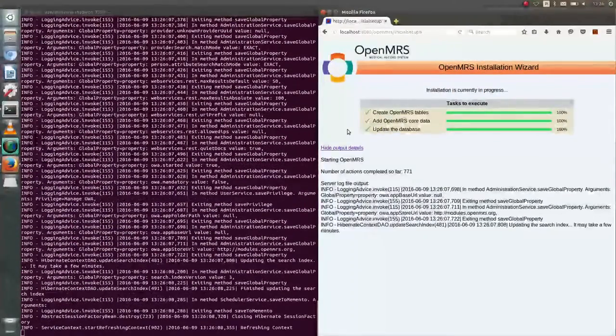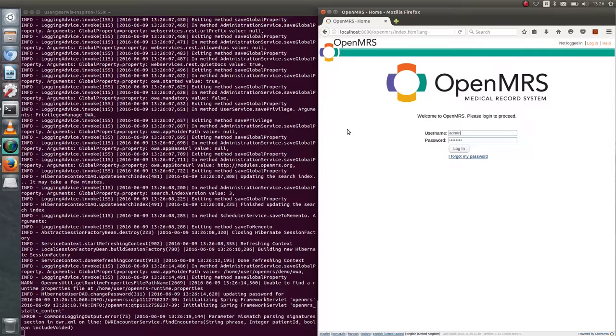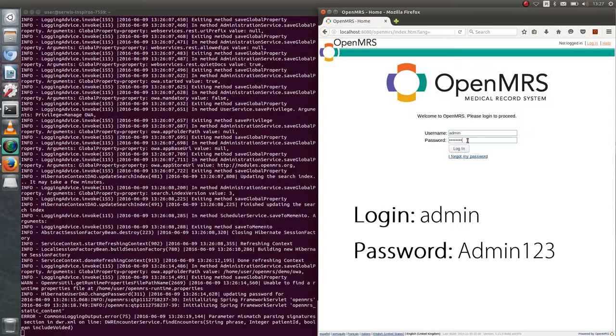When installation is finished, server is ready to use. Now we can login to server by using login and password visible on screen.